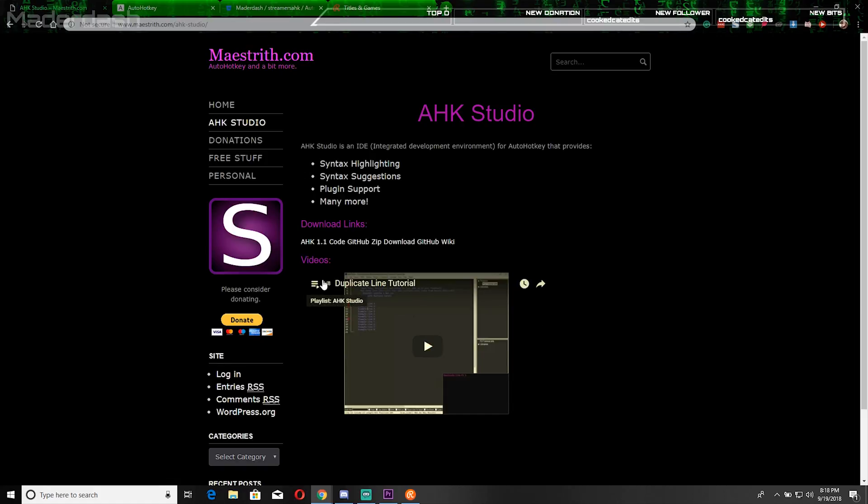There's also eight instructional videos to get you started with the actual studio, so it's an IDE, integrated development environment for AutoHotKey.